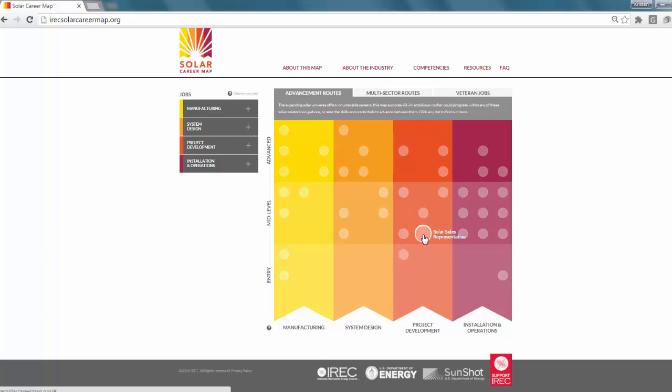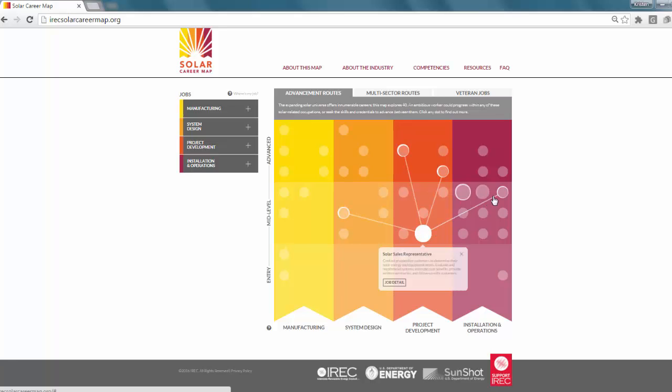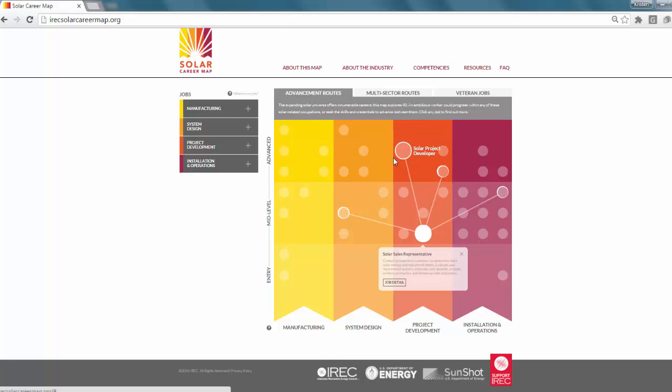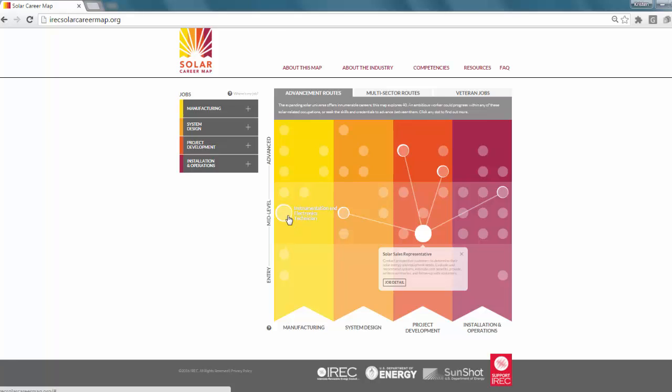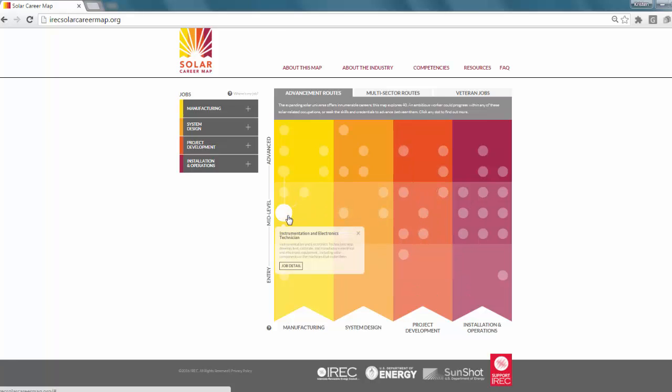For example, a solar sales representative with additional training and experience could become a solar PV technician, a solar utility procurement specialist, solar project developer, or a residential PV system designer. You will find more than 60 routes to advancement between the jobs within and across sectors and dozens of additional opportunities for progress and promotion within any given occupation on the map as people gain education and experience.